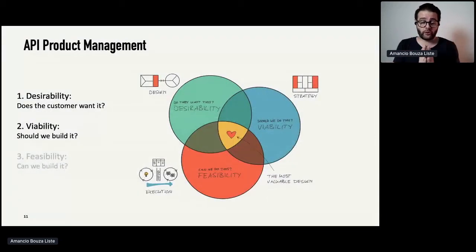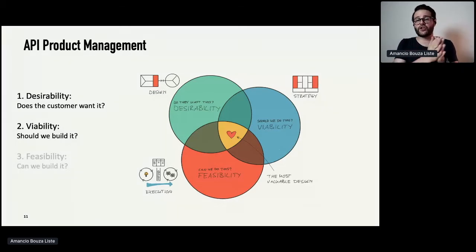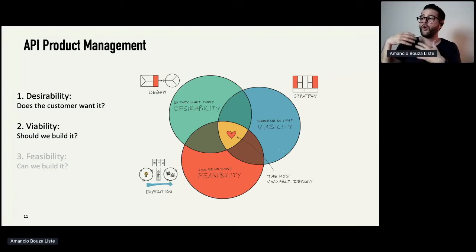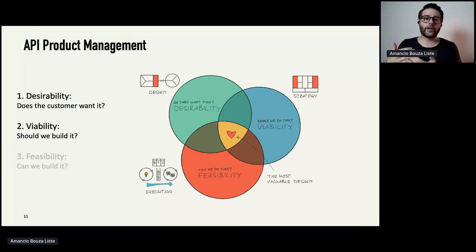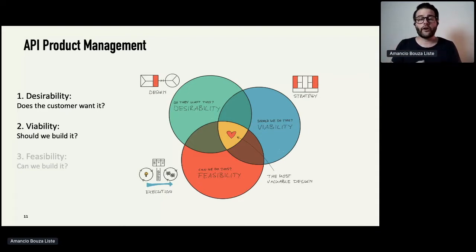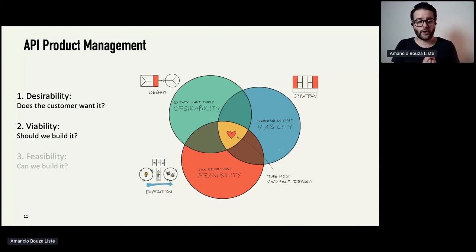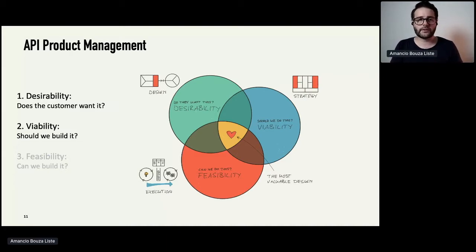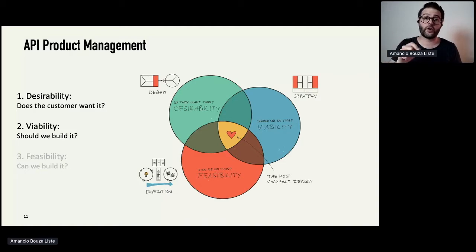That's the basic principle of API product management. You really have three things to consider. API product management is about mitigating risks: the risk of not building something the customer wants, not building something that helps the organization — no business value, no direct or indirect monetization — and building something you can't even build. In this conference there's a lot of talk about feasibility and building better APIs. I will talk about the first two: how to find desirable API products, and how to make sure your organization loves them too.